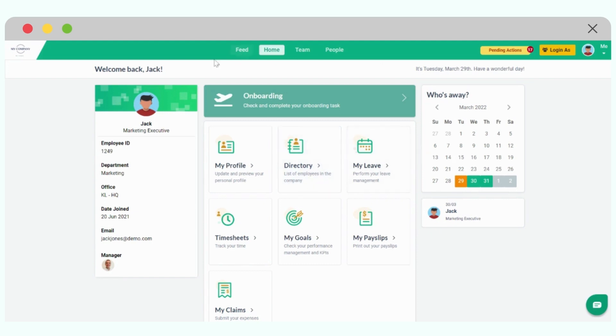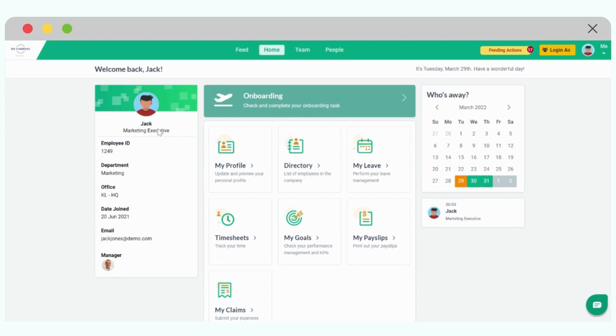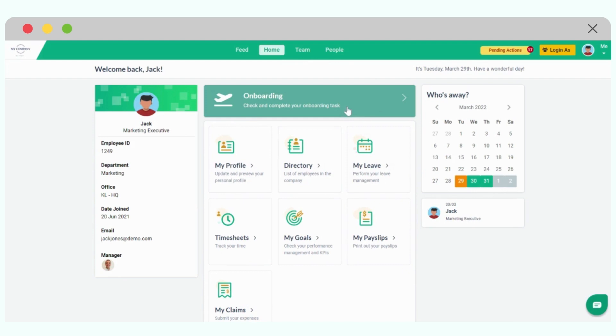When someone is still in the onboarding, this banner will appear on the top. In this specific example, this employee Jack has already joined the company. That's why we can see that Jack has access to leave and everything else. But being still in the probation period, this banner still appears until the onboarding is fully completed.